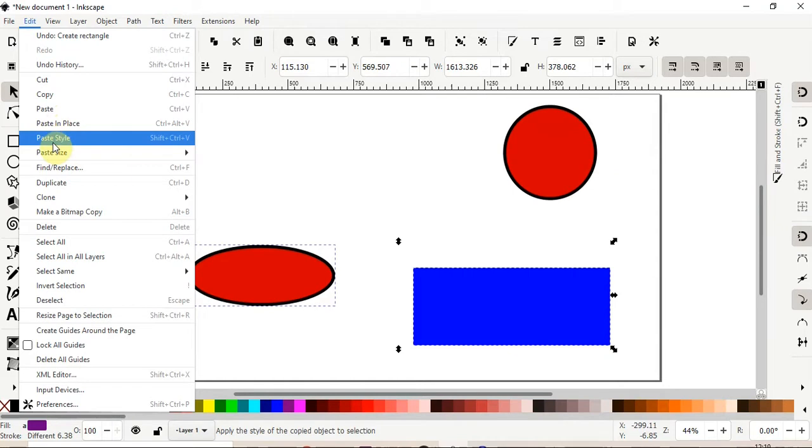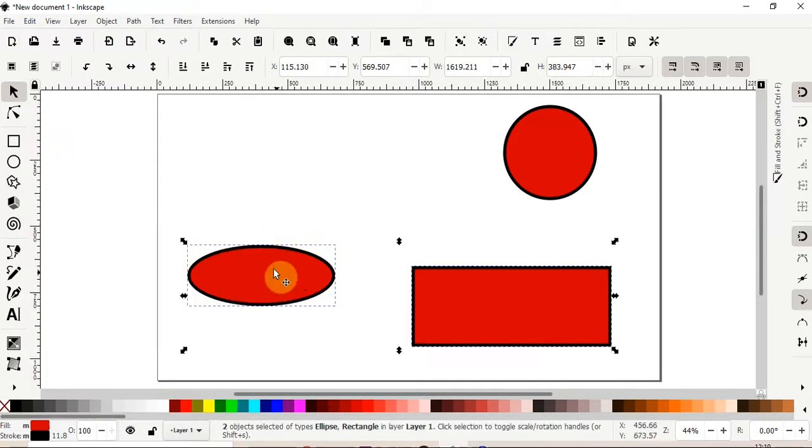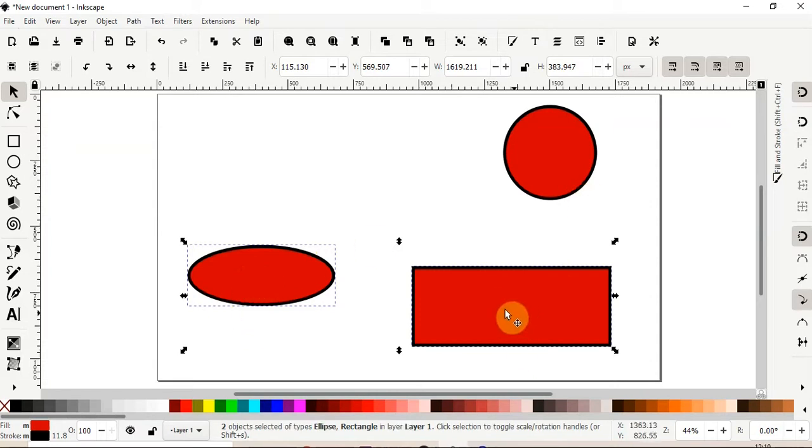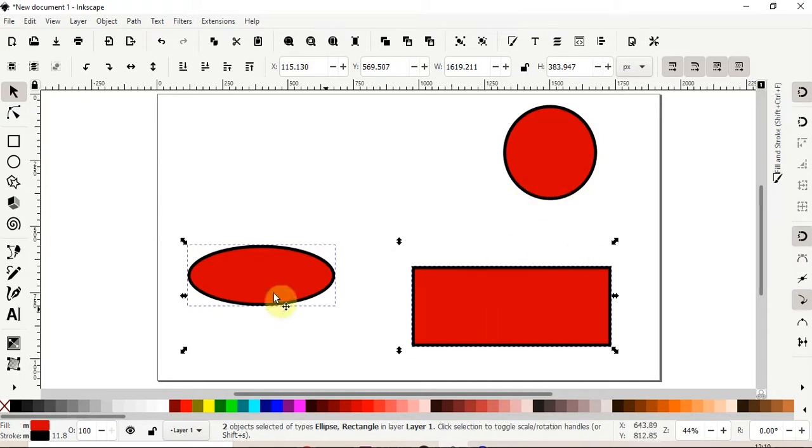So what paste style does is, it copies the fill and stroke and the font style from the first original image to the new shape. So as we can see, this had the same fill and stroke color, but it did copy the stroke color, which was black, and the red fill onto our new shape.